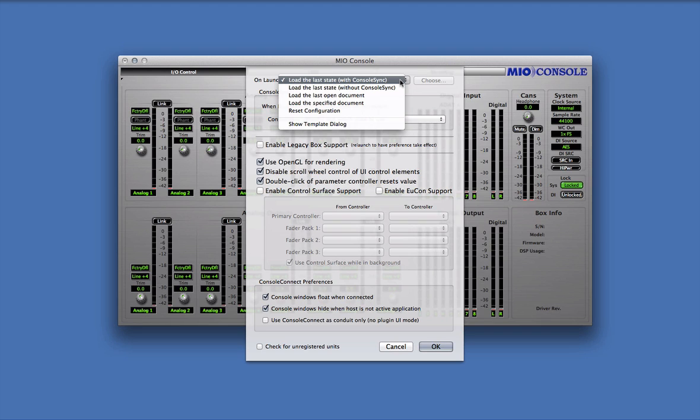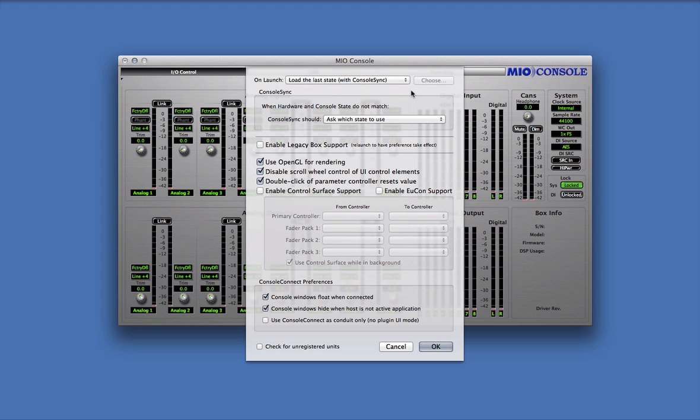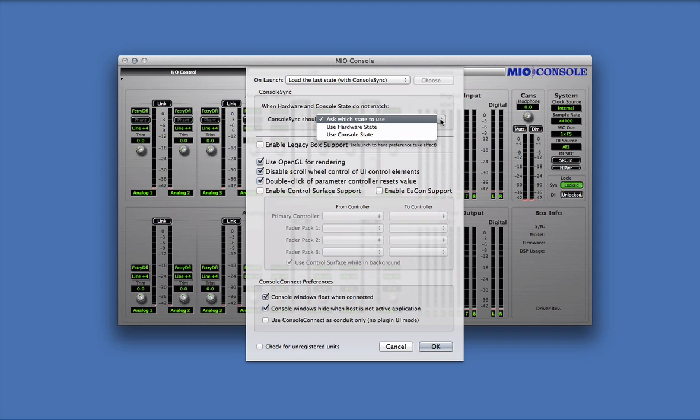If the states do not match, MioConsole will take the action specified in the ConsoleSync preference, which we'll talk about next. If the states contained in your computer and in your interface do not match, there are three actions that MioConsole can take, as set by the ConsoleSync preference.